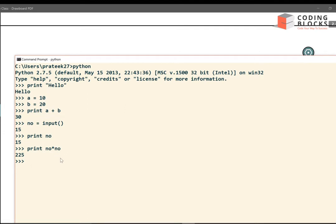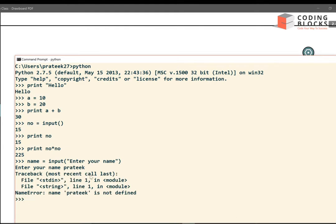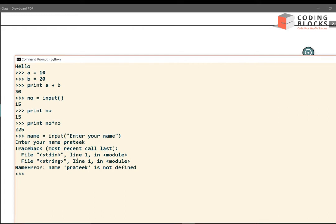Suppose I want to enter a name and print 'hello name'. I write name equals to input with the message 'enter your name', and I enter 'prateek' — but this gives me an error. For reading strings and other types of data we must use the raw_input function instead of input.